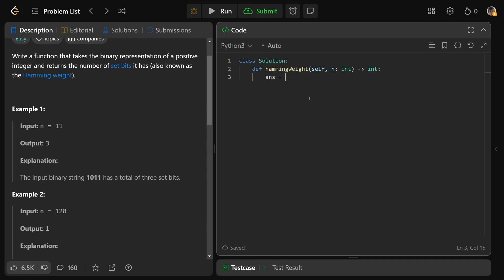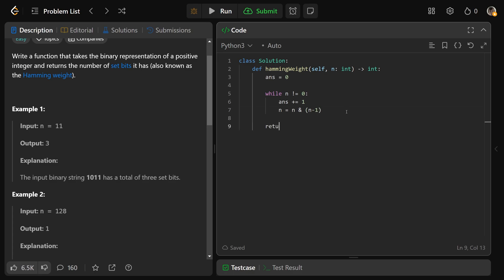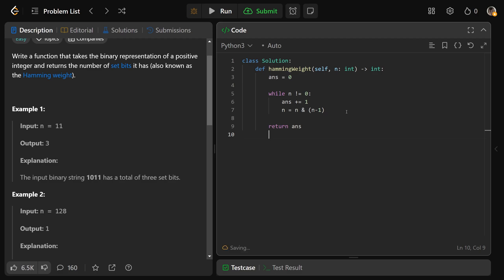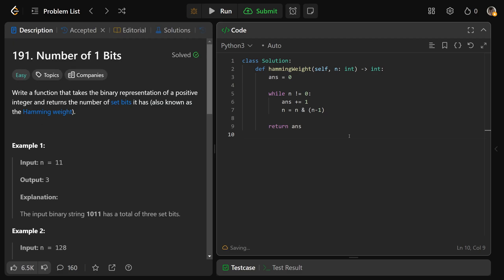We'll just set our answer to be 0 for now. And then while n is not equal to 0, we're just going to answer plus equals 1. So we add one more to our count, and we just set n equal to n AND, so bitwise AND with n minus 1. And ultimately, we just return our answer. It's extremely easy code, but not so easy to come up with.